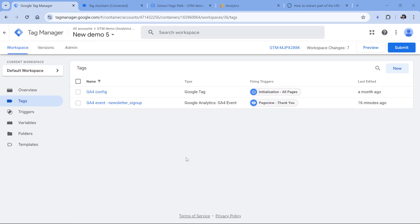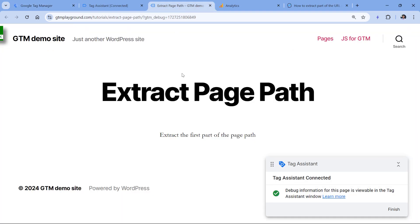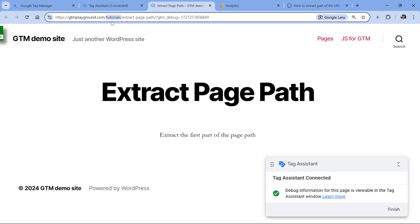Now let's take a look at the second use case. Let's say I have a website where the first part of the page path always means the category or type of page — for example, it might be 'tutorials', then 'support' for support articles, then 'products' for product-related pages. This would be useful to send as a content group to Google Analytics 4, where I could easily see how many page views I got for tutorials, support pages, product pages, and so on. I will post a link to a content groups tutorial below this video.